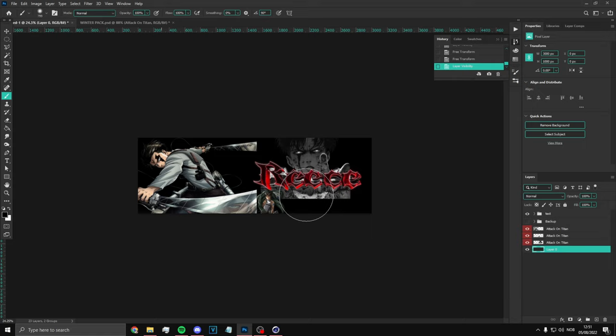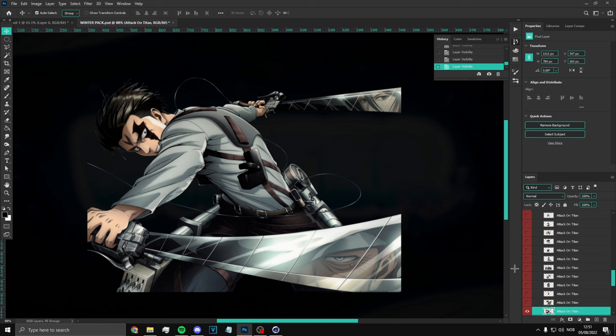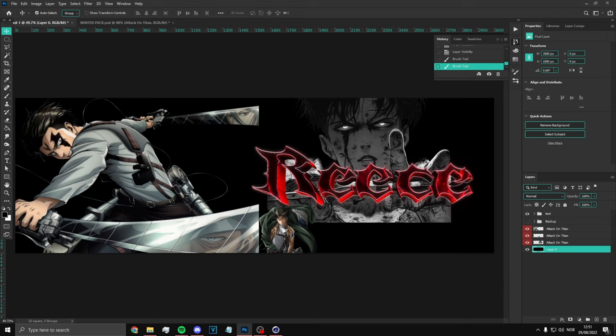Let's just make the background black. We're going to be using these three renders — I got all of these from my winter pack. It's in my Payhip as I said.